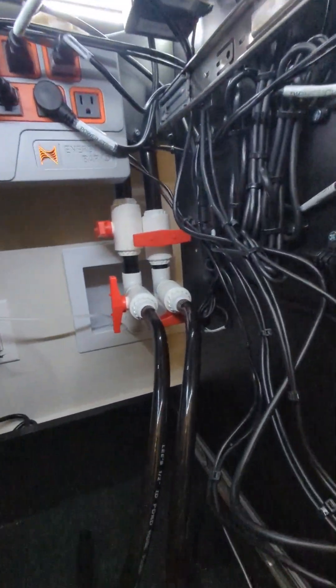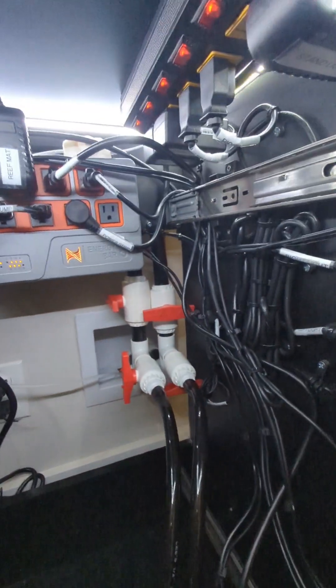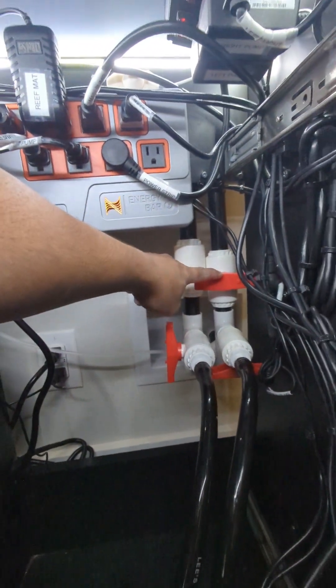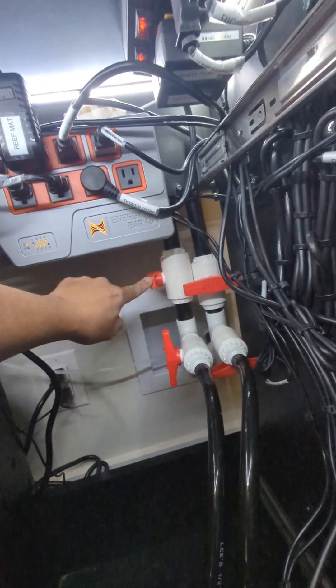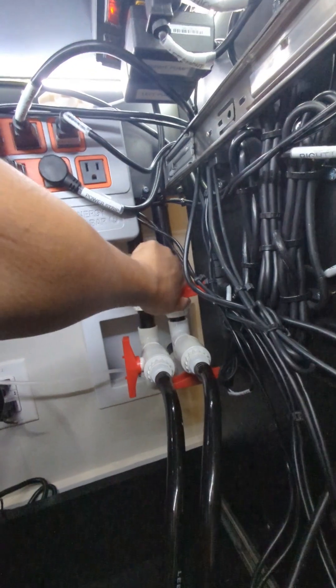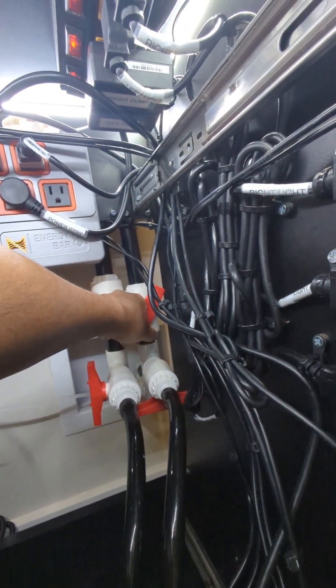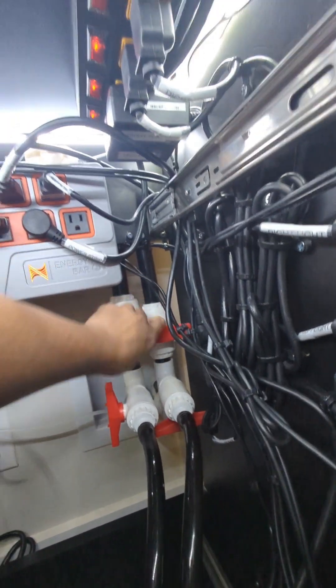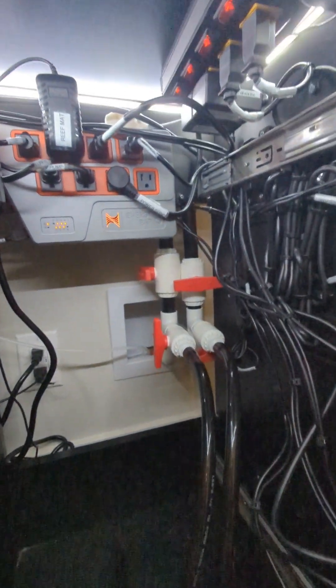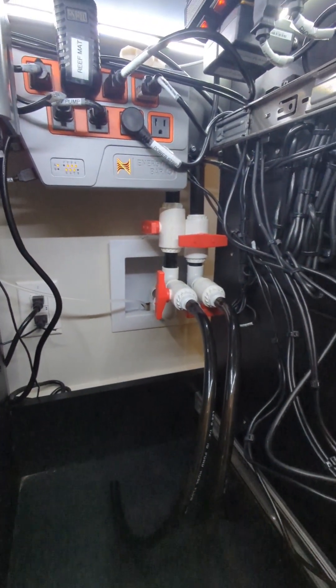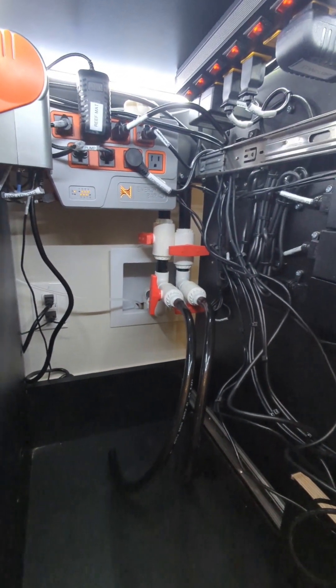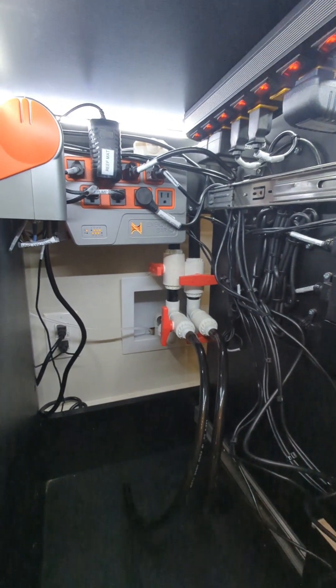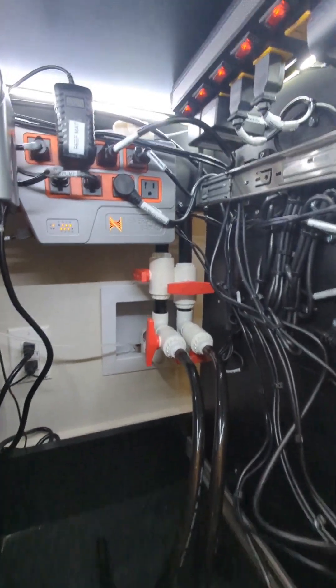But over on the water change system we've got a drain line and a return line. The customer can drain his tank by simply turning this valve. Water will drain down into his crawl space, down the drain and out the house. He doesn't have to use any buckets to do his water changes, no hoses, none of that.